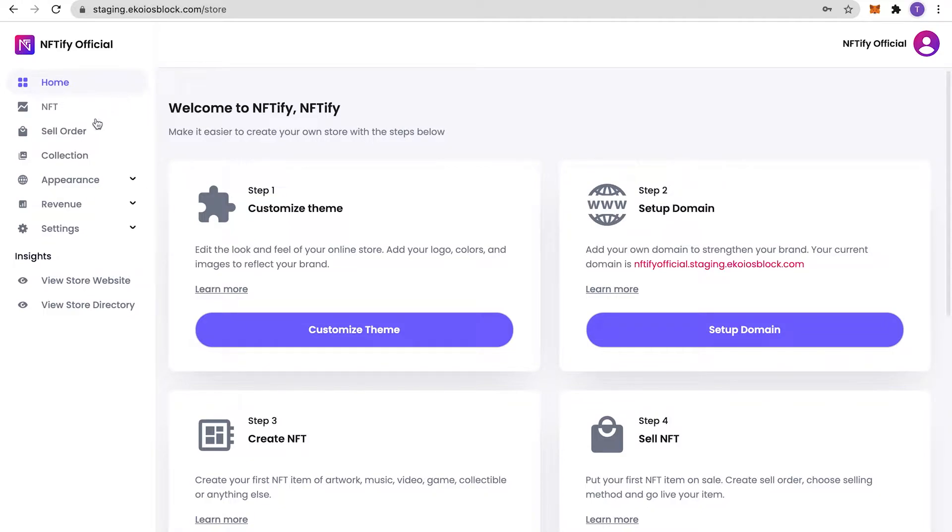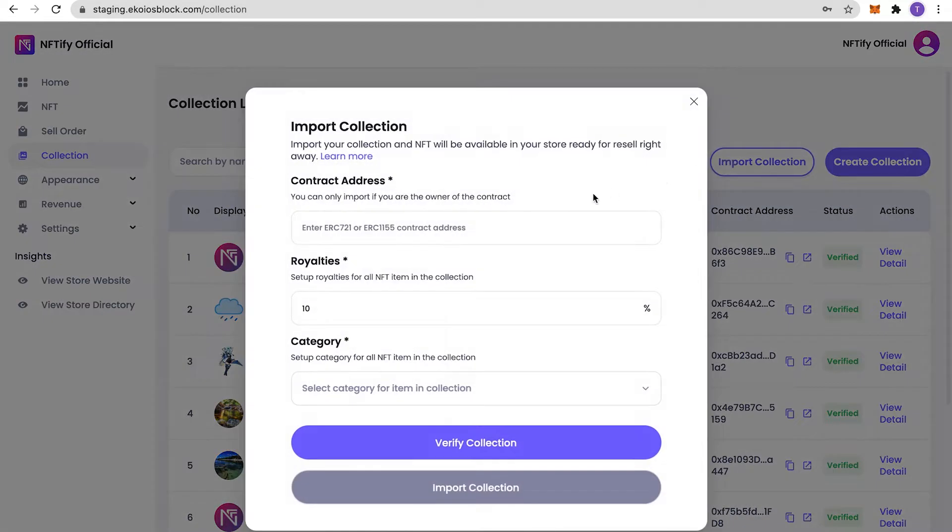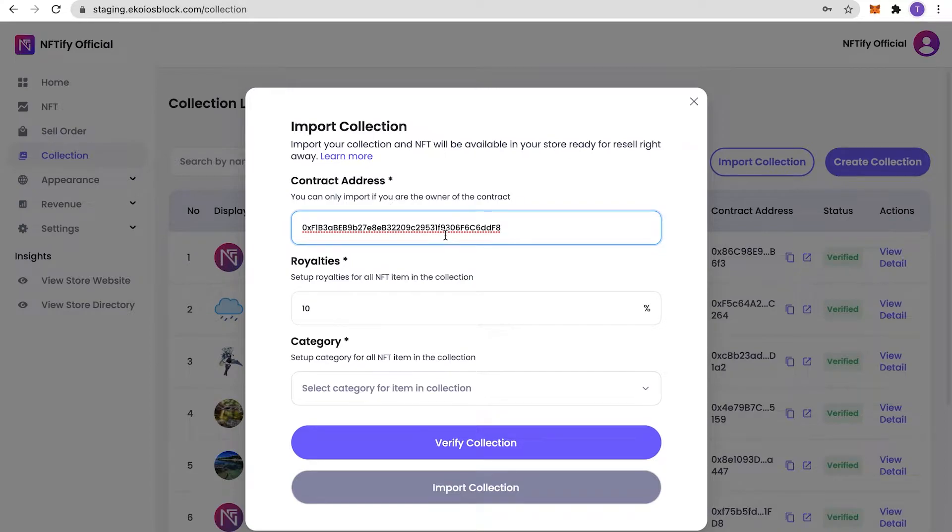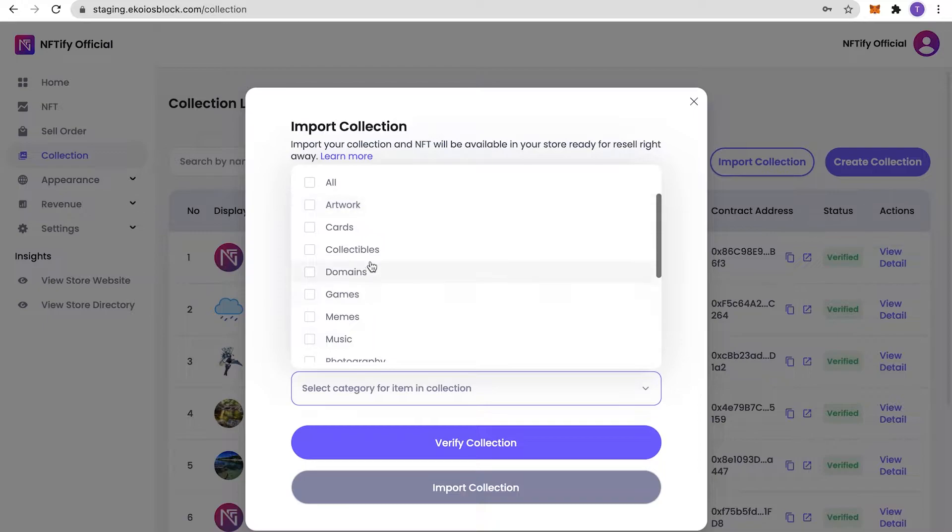To do this, simply head over to Collection and click on Import Collection. Enter in your contract address, your preferred royalties, and the categories for your NFT collection.